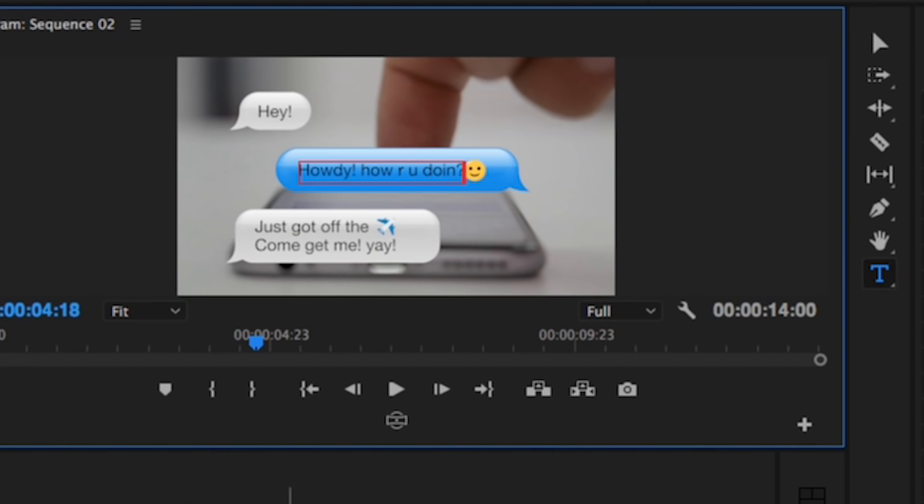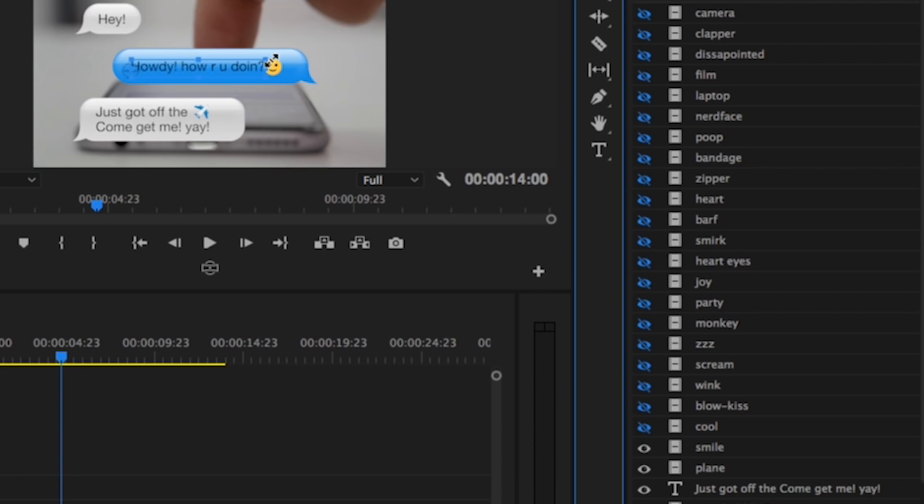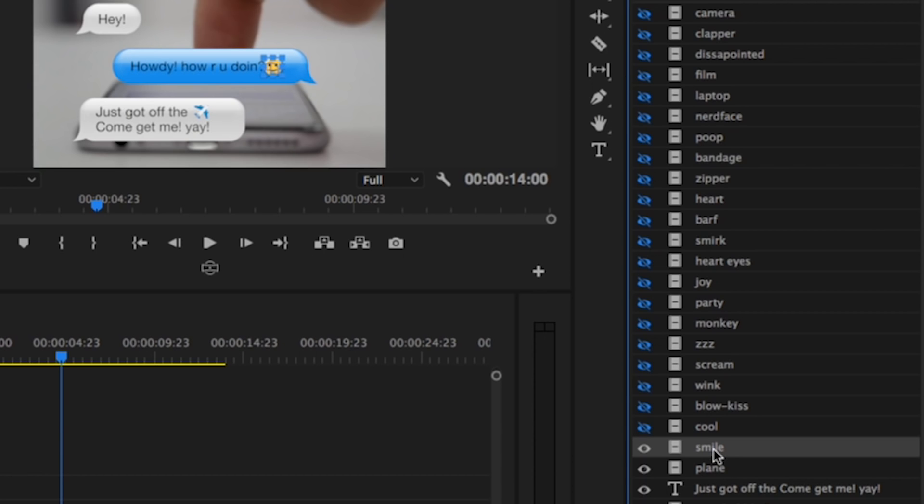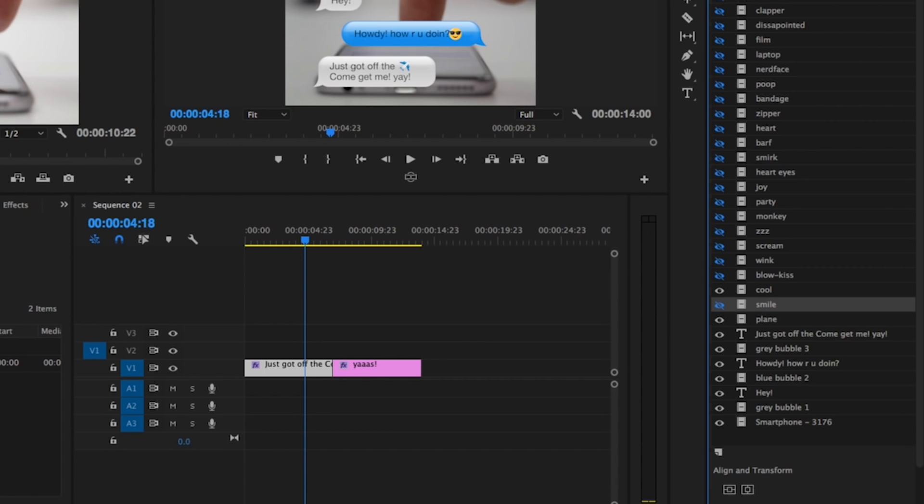the smile to the cool emoji. Just turn on Cool and then hide the smile. Then you can readjust the emoji by using the alignment tools over here. Make sure that Cool is selected and then